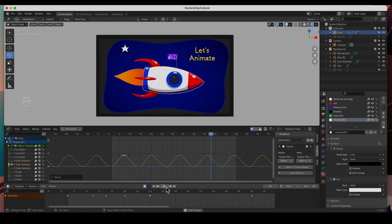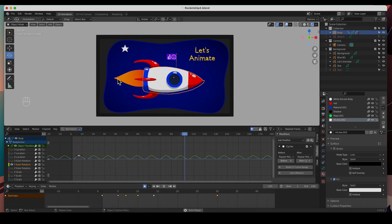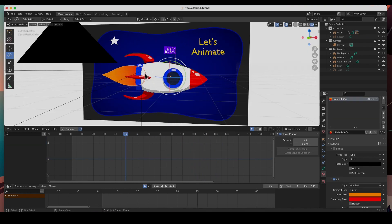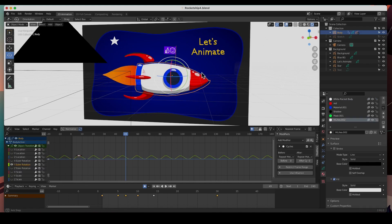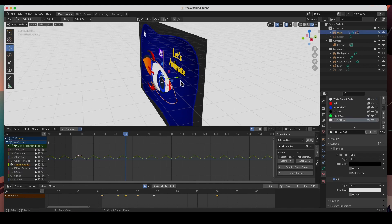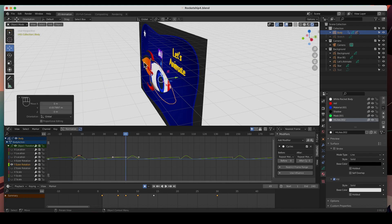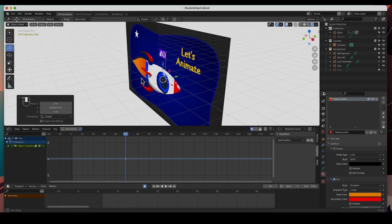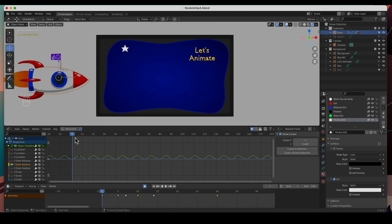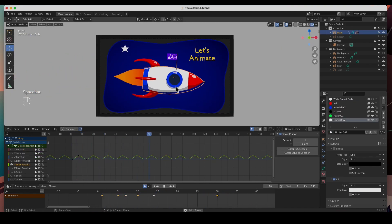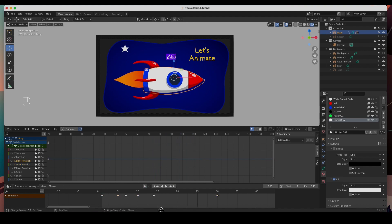You see that little blinking — that's a glitch because the flame and the body are occupying the same space, so it flickers on who gets to be seen first. If we select the body we can move it in Y a little bit, and the flame the other way a little bit — and there we go, it's not doing that anymore. That's that — let's animate the star.